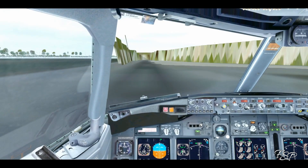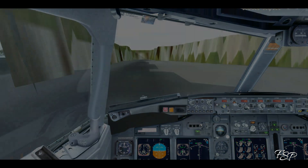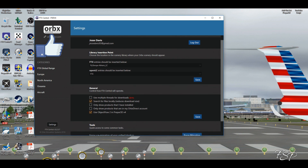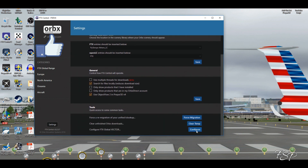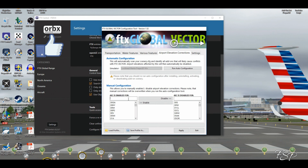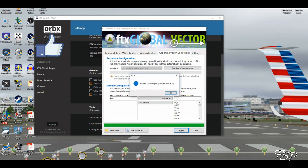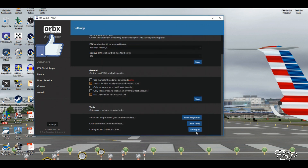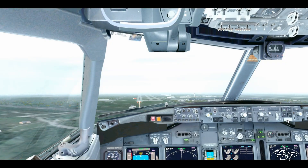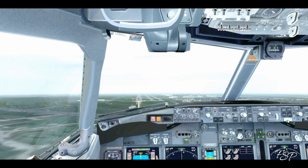To fix this, hop on over to FTX Central and click on the Settings tab. Scroll down until you see 'Configure FTX Global Vector' and click on Configure. Then click on the Airport Elevation tab, manually type in the airport you want to correct, select it, hit the Disable tab, click Apply, then OK, and exit.